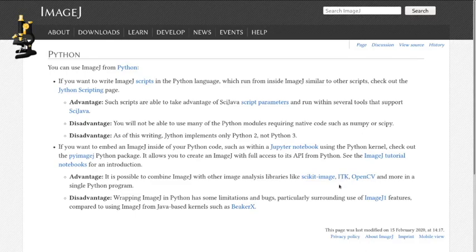You can also combine it with visualization suites or with data analysis suites that aren't listed here. It does have some disadvantages, and the particular disadvantage, actually I don't think they've listed the biggest disadvantage there. The biggest disadvantage is that Java and CellProfiler and IC and all of these things that you might already use in a graphical way are written in Java.